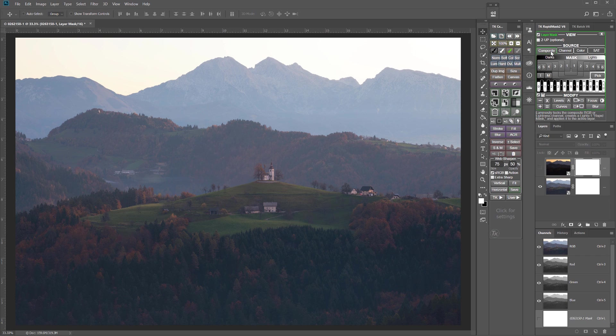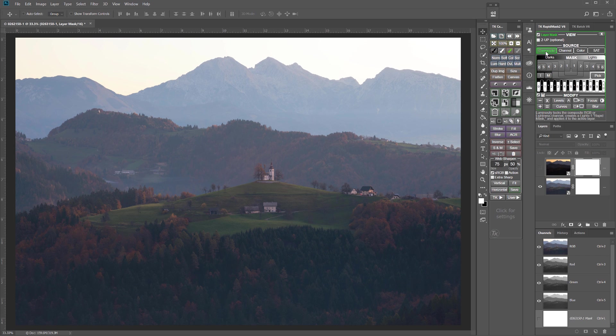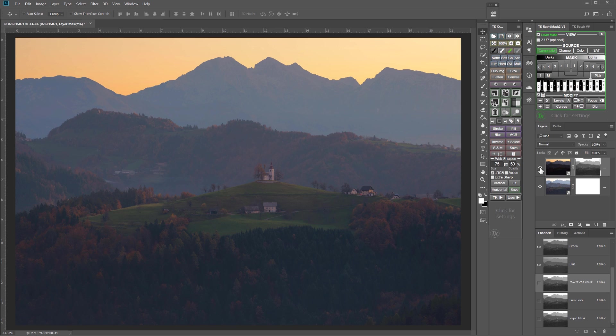So next I'm going to click the Composite Source button and because I have the layer mask mode activated, that Lights 1 composite luminosity mask will be auto-applied right to the active layer. And now that luminosity mask is there, I can turn the visibility of that layer back on. And you can see it's already doing a good job of that blend for us.